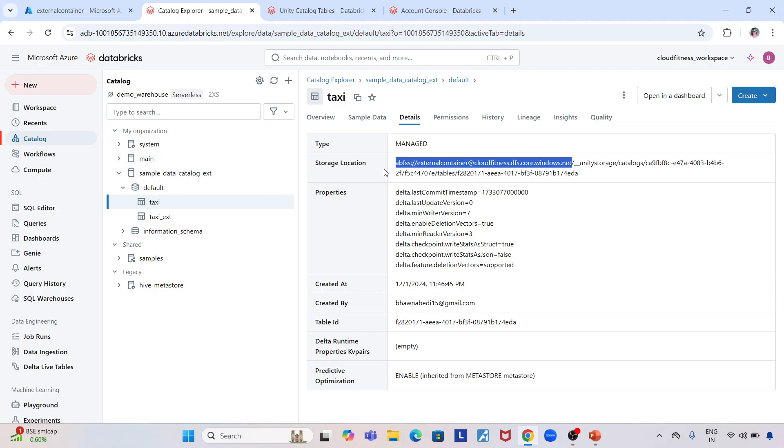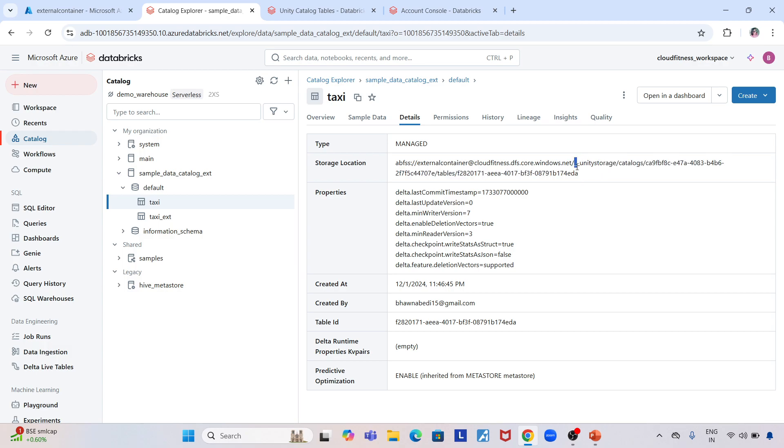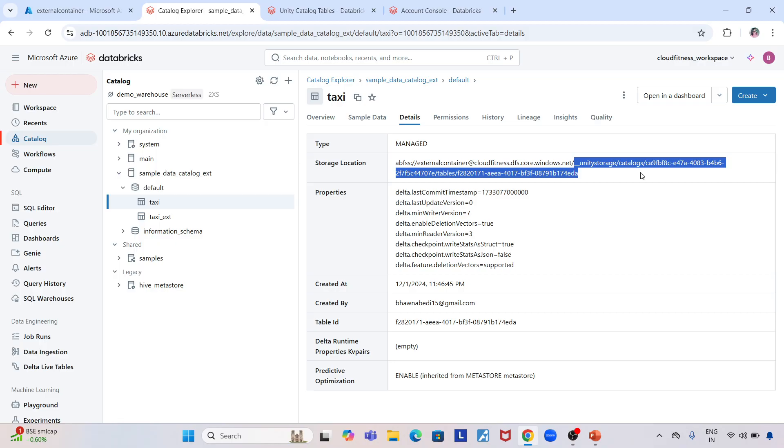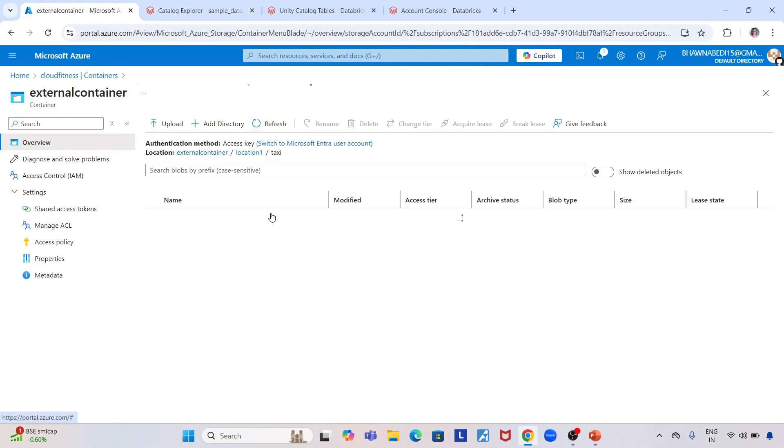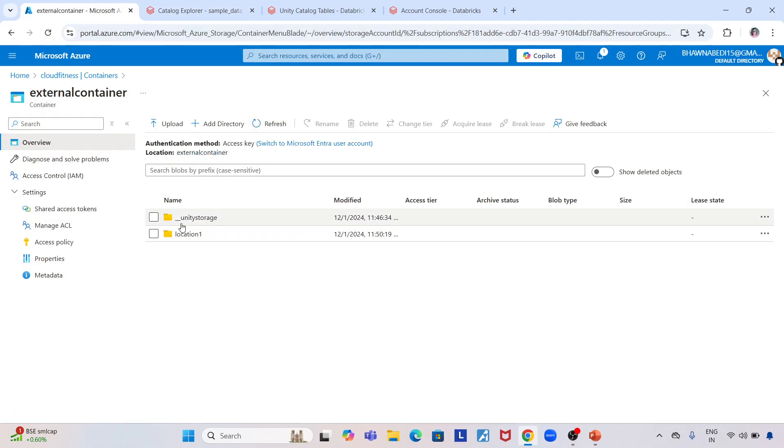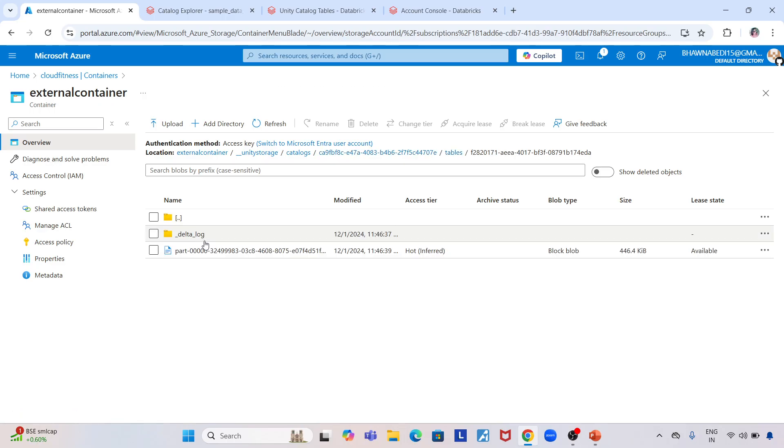Inside, wherever it's placing the data is managed by Databricks. It created a folder called __unity_storage, then catalogs. This is the place where, if you go here, you can see this is a folder, and inside it created my table.